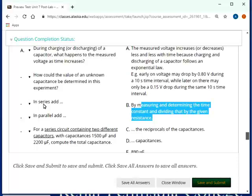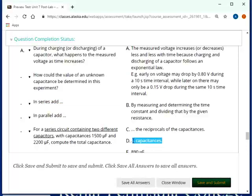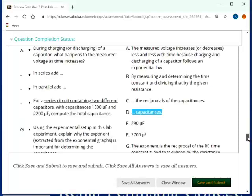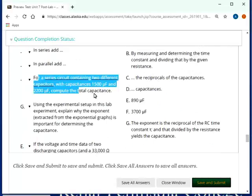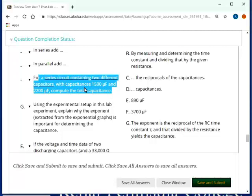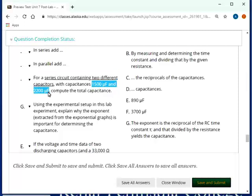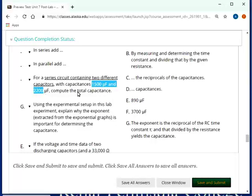In series, add the reciprocals of the capacitance and parallel add the capacitances themselves. That's the opposite of what happens to resistances. Again, you should have gotten that from when you did the capacitance in parallel and series that, oh, they behave opposite of that what resistances do. So for a series circuit containing two different capacitors with capacitance, compute the total capacitance. And actually, that should read the equivalent capacitance. And when you do that, you have the reciprocals of 1,500 and 2,200. You come up with something that is less than the smallest ones. You come up with somewhere around 890. And, of course, give it a try.